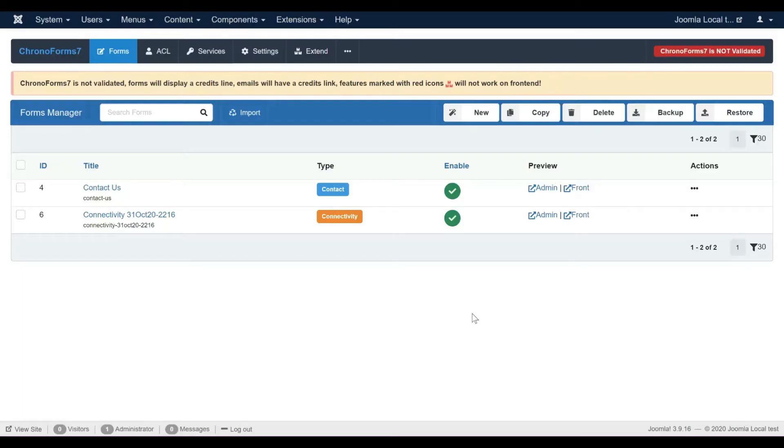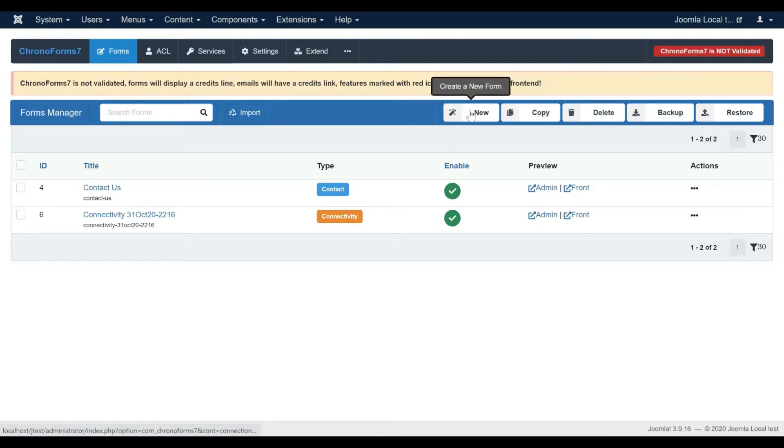Hi, in this video I will show you how to create a multi-page form in Chronoform 7. Let's create a new form.